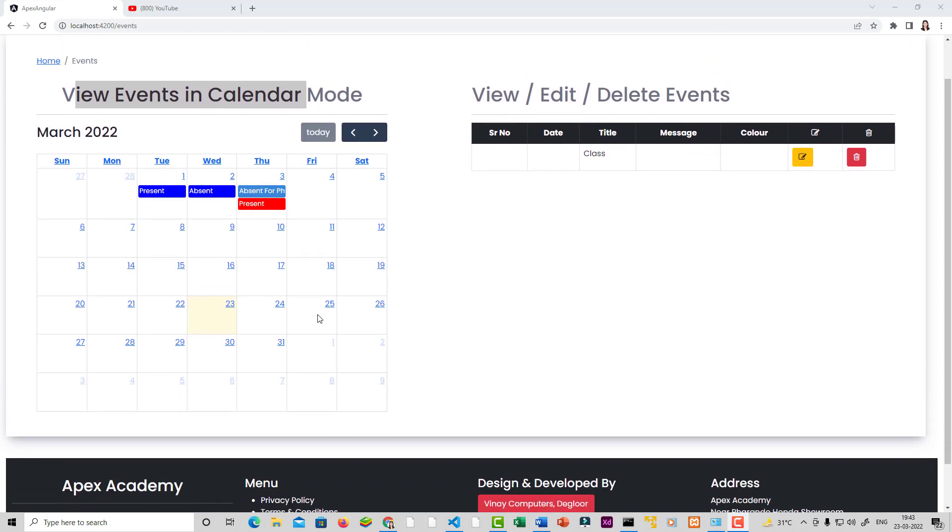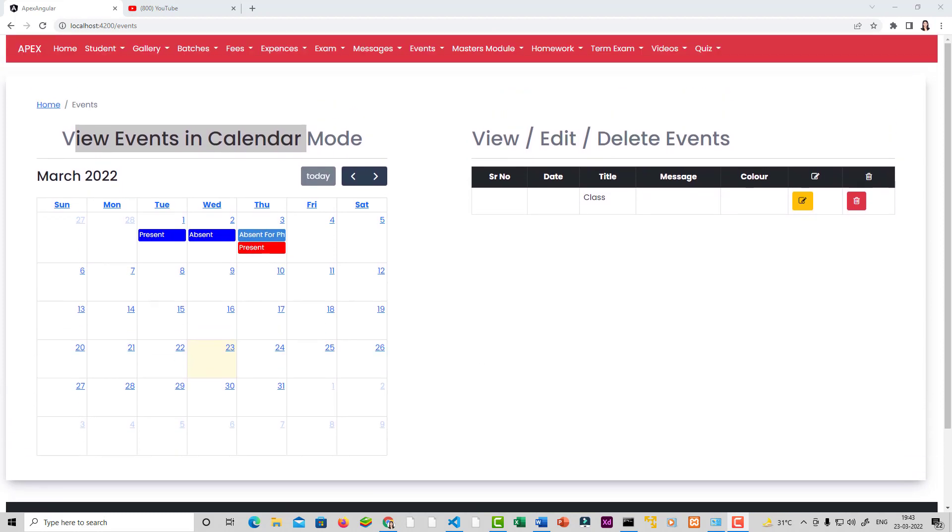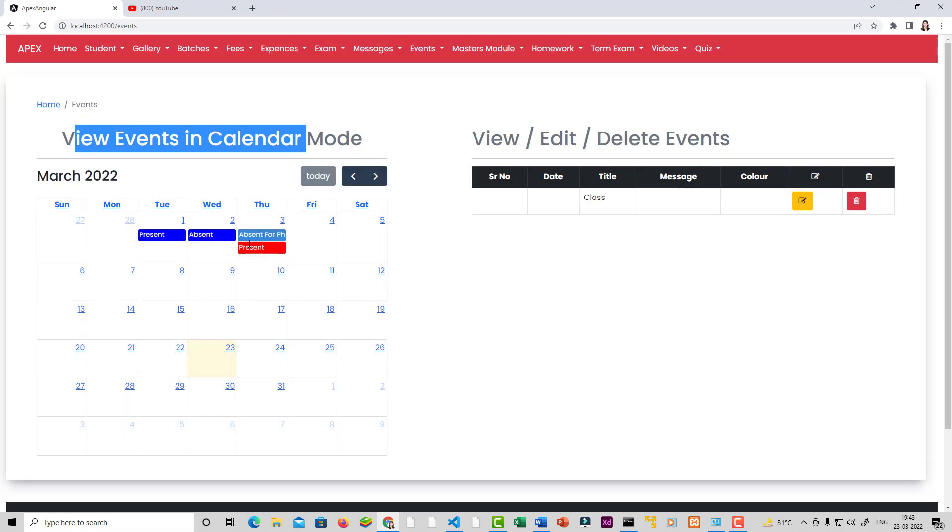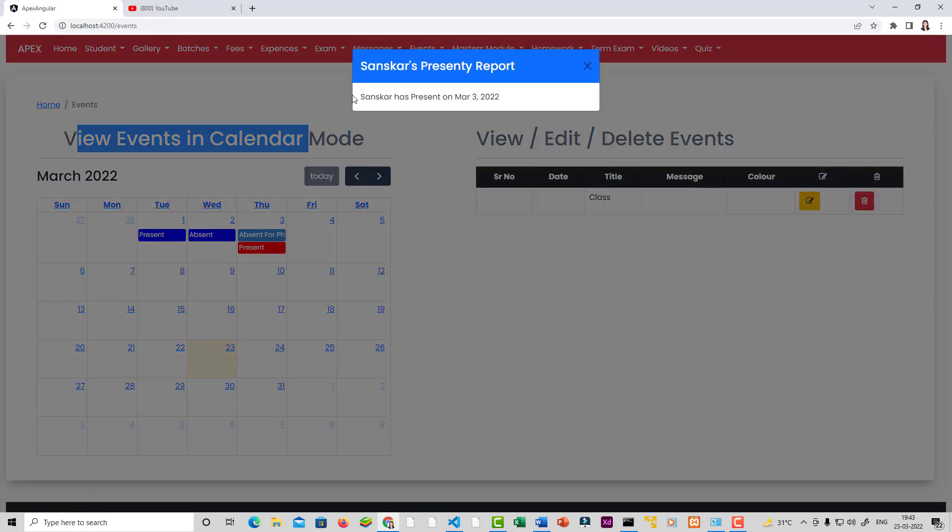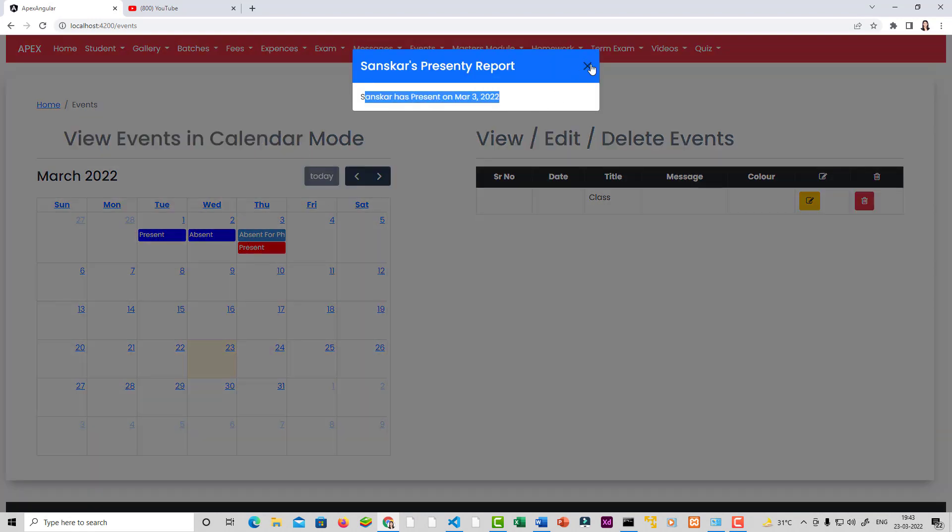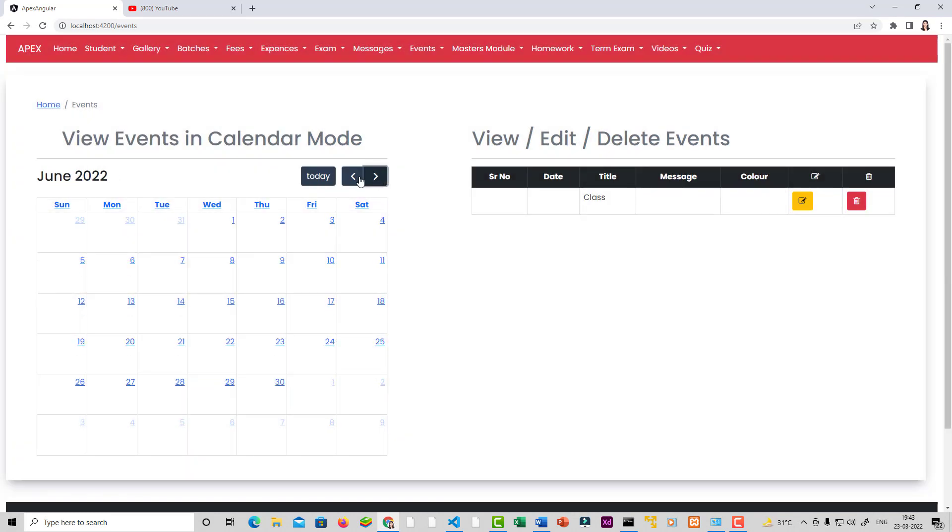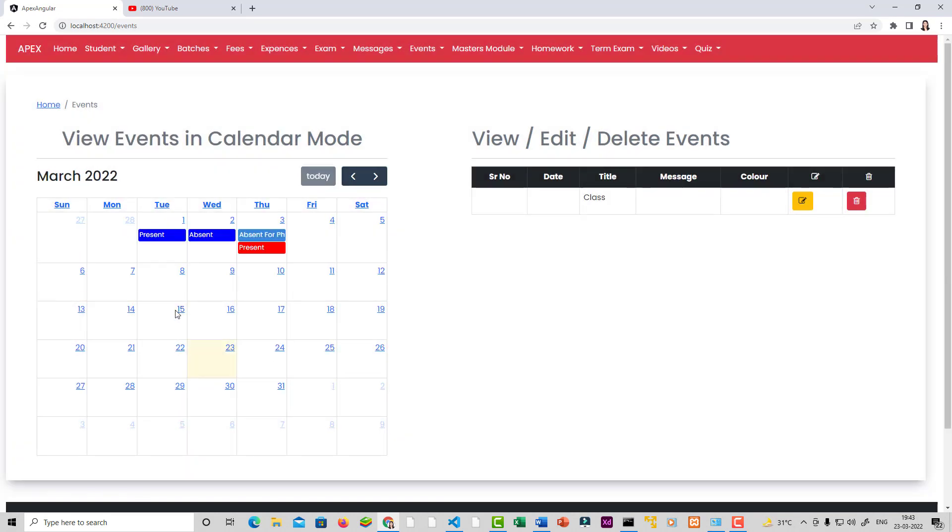Here I use Full Calendar JavaScript plugin with Bootstrap as a CSS framework. Also, I use NG Bootstrap for showing modals. You can change event background colors - if a student is present, use blue, or if a student is absent, use red color. Here we also configure navigation buttons like next or previous month or today button, so users can easily navigate.